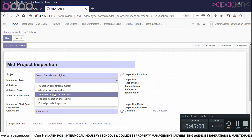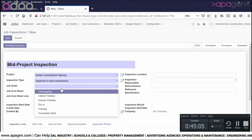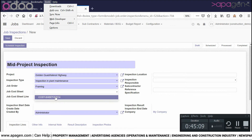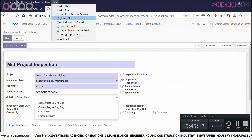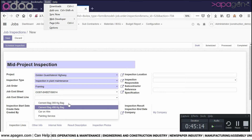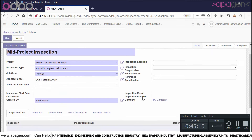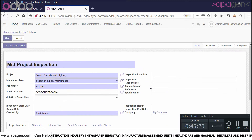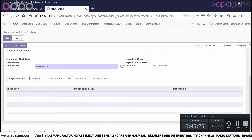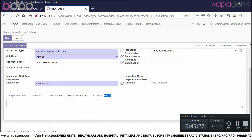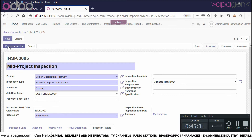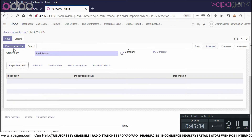You can choose the inspection type, job order, job cost sheet, and relevance. Every piece of information can be fetched here for a particular line as well. I have scheduled the inspection here and that inspection is ready.